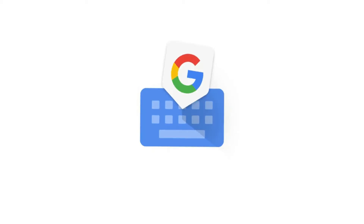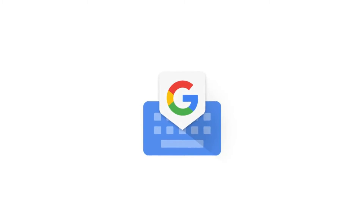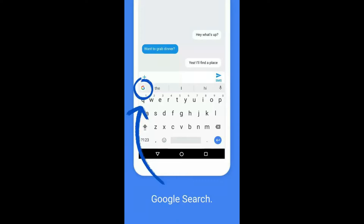Google finally released Gboard for Android, since Gboard has been out for a while now for iOS. Gboard is a mix between Google Search and a keyboard and it has some helpful features.